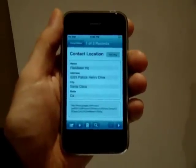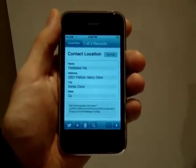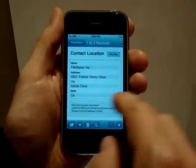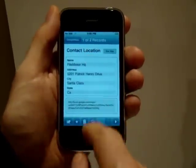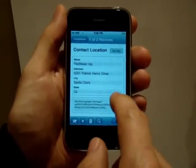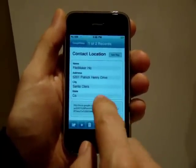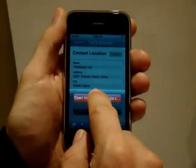I have a FileMaker Contacts database on my iPhone. If I want to know the exact location of a client or business, I can simply tap the record and it will open on Google Maps to the address in the database.